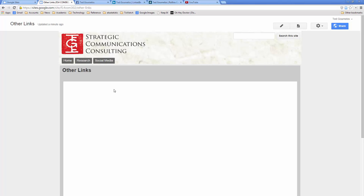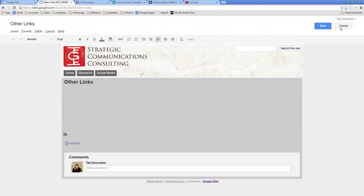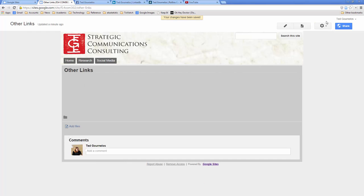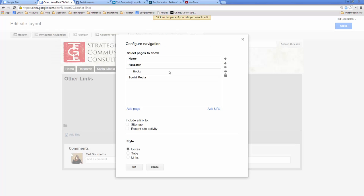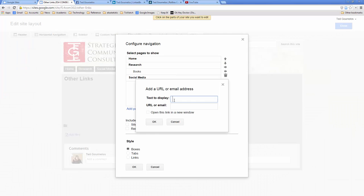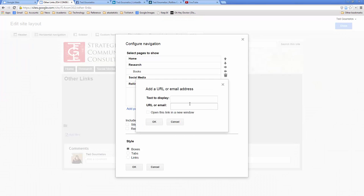I just wanted to show you that embedding is possible. I tend not to use it because it can get weird. I'll leave my Other Links page and go back to Edit Site Layout to add a URL for Rollins College, open it in this window. Then I'll add more social media URLs — a Facebook profile, my Academia page, and my LinkedIn page.